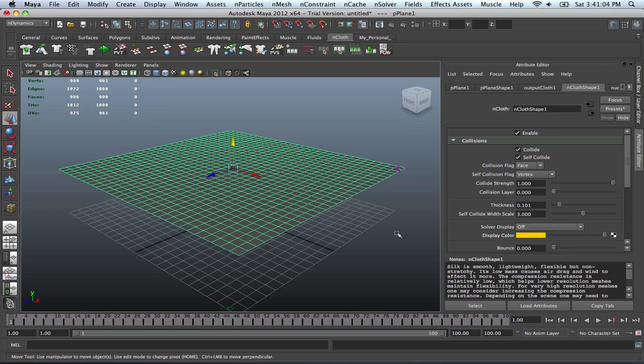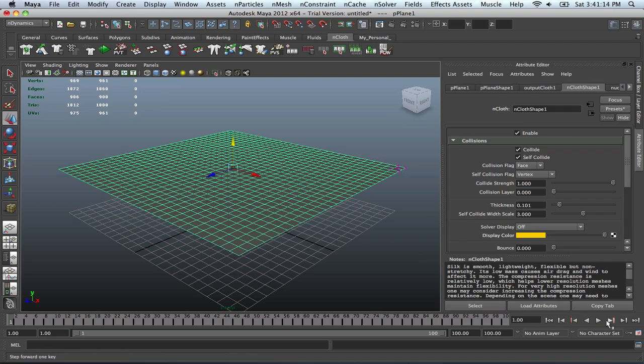Alright, welcome back to another tutorial in Maya. For this one, we're going to experiment with NCloth, which is a pretty cool feature on Maya. So take a look at what it does.